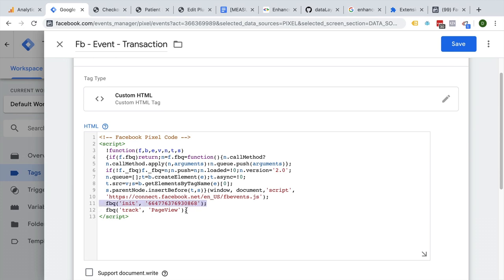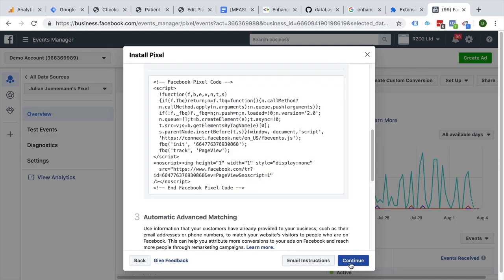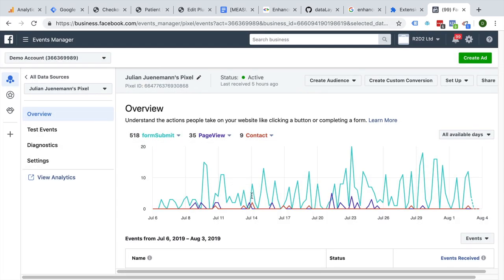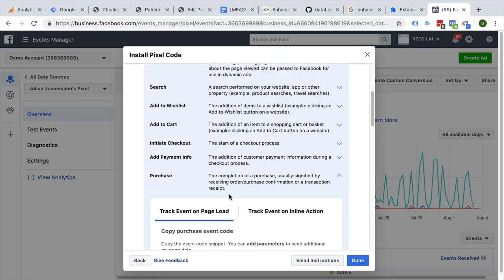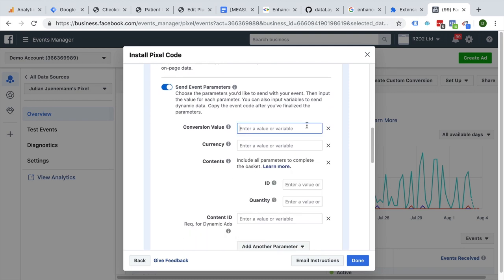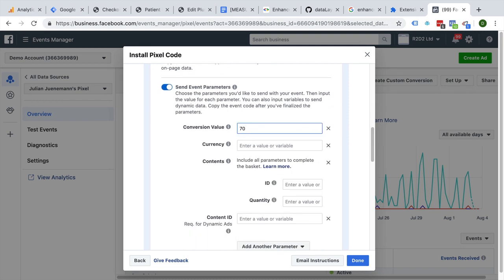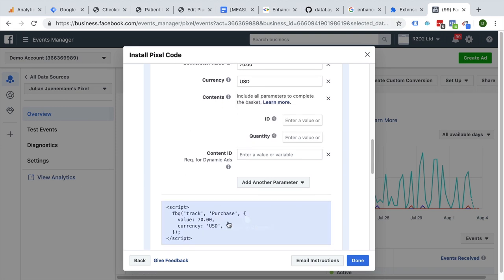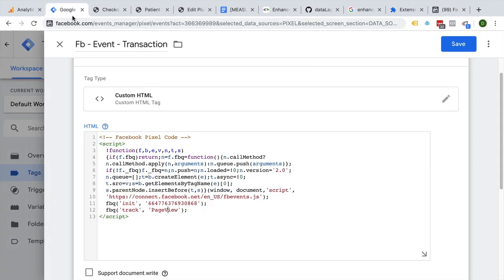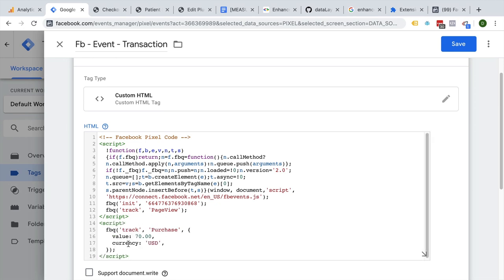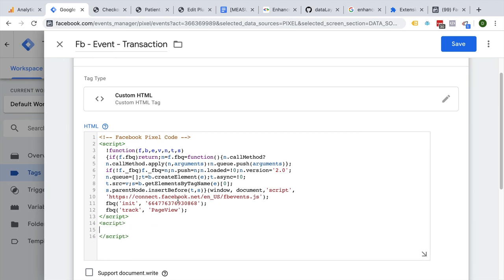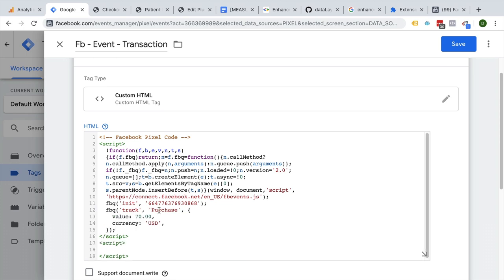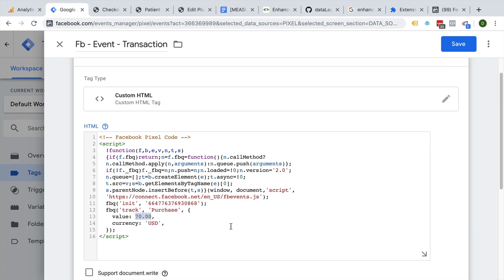We initialize our pixel and then we want to track not a page view but a purchase. Let's go to the next section here and see under the manual event code installation what the syntax would be. Here's a purchase — we want to set up this purchase with a conversion value. In our case it would be 70, for example. We can enter a value for the currency — USD, for example. Here we see the tracking code that we would need. We copy this and paste it down here — you would need this Facebook track section. We're going to replace the page view with the purchase event. We obviously want to transfer the correct value that we get from the data layer.